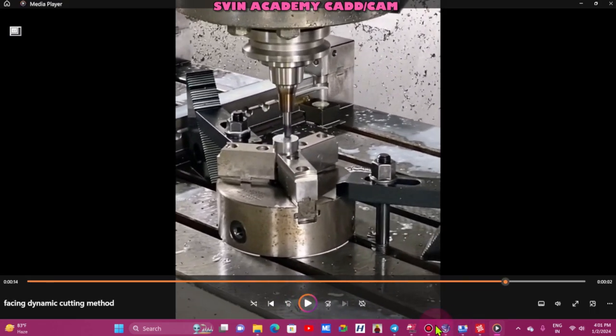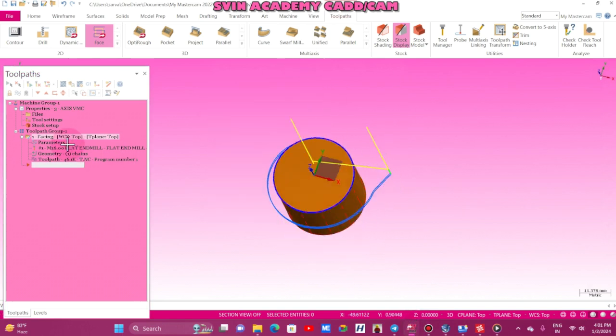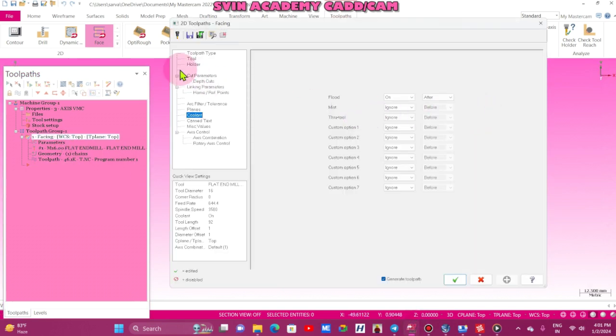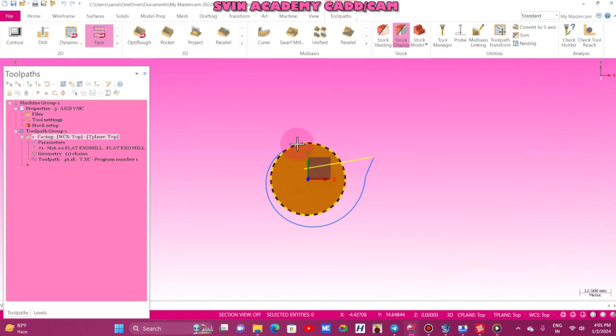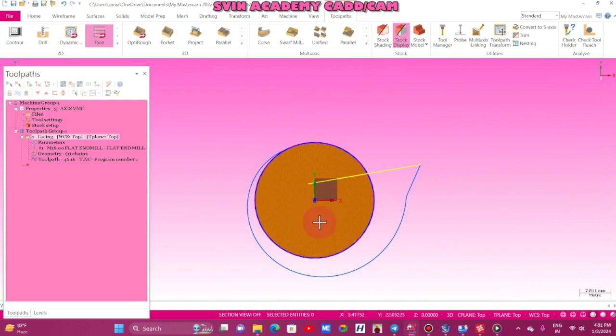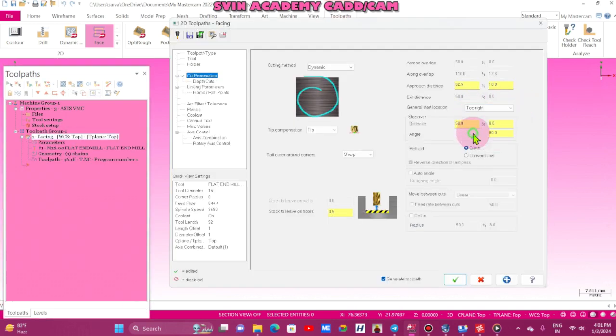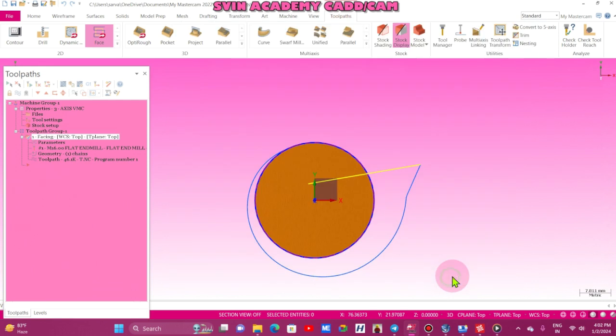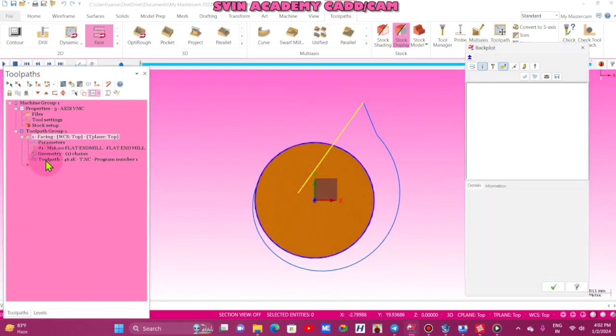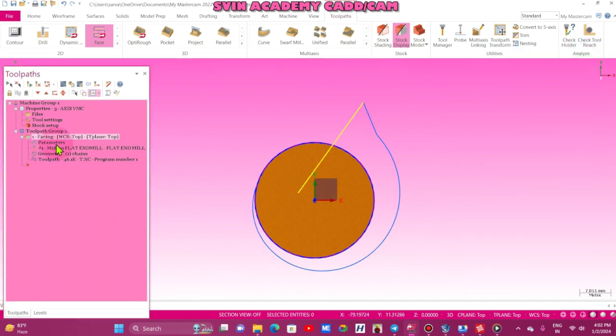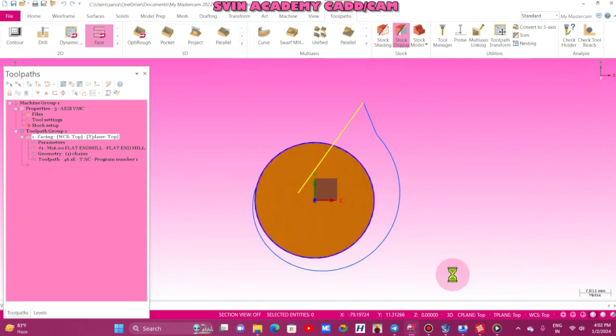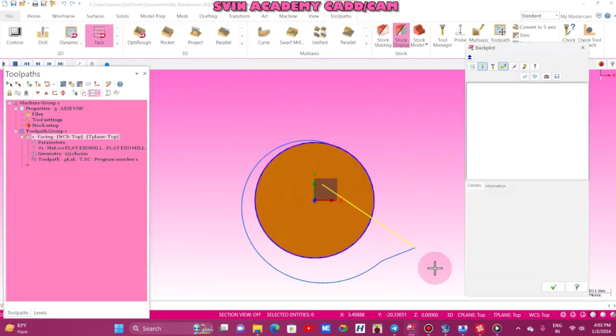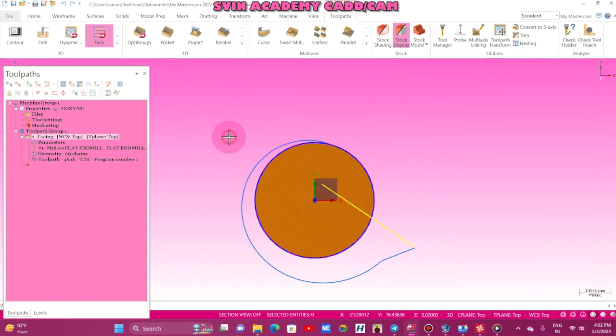Same in MasterCAM also, same method. So here you keep on mid right. Mid right means from above the center point top, below the center point bottom, this is the mid right. If I am going to give top right, now see, this is the top right, the tool enters here. And now I am going to give here bottom right. This is the bottom right.